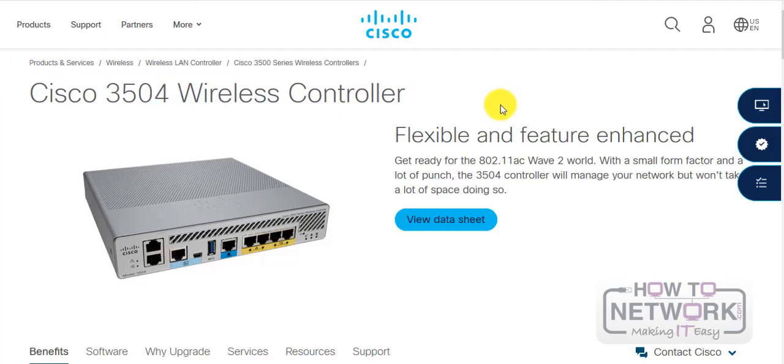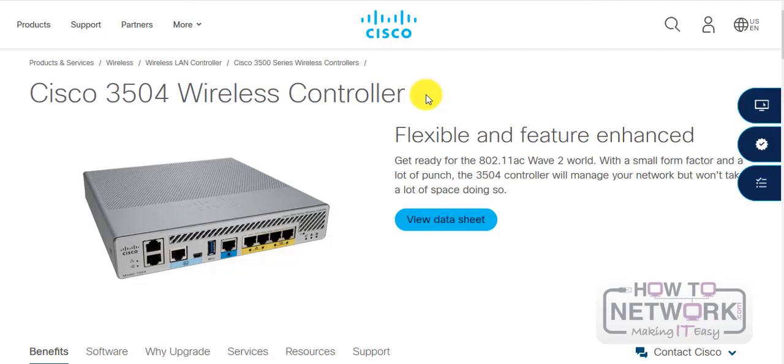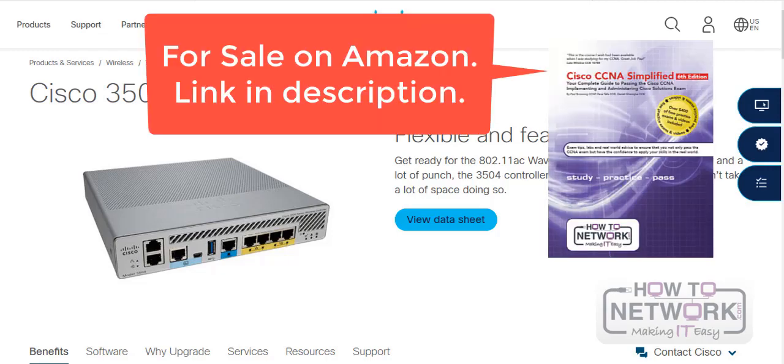So we're going to just look at this model here, the 3504. It's a pretty compact box with some enhanced features, so you can check all the sales stuff when you have a look. It supports the latest 802.11ac Wave 2 and supports multi-gigabit speed.